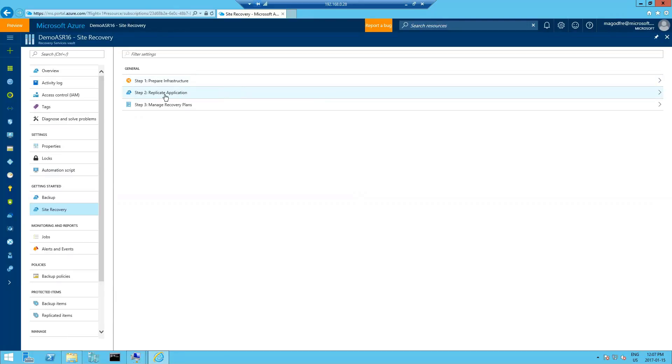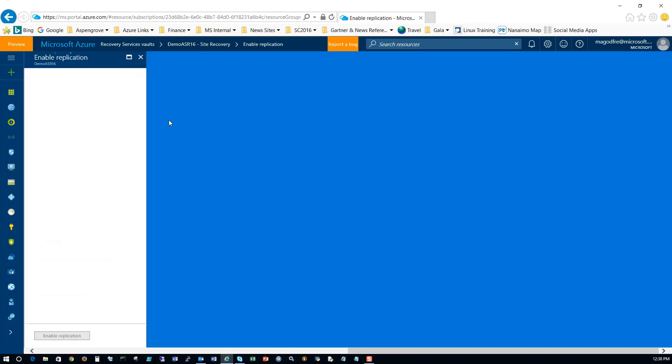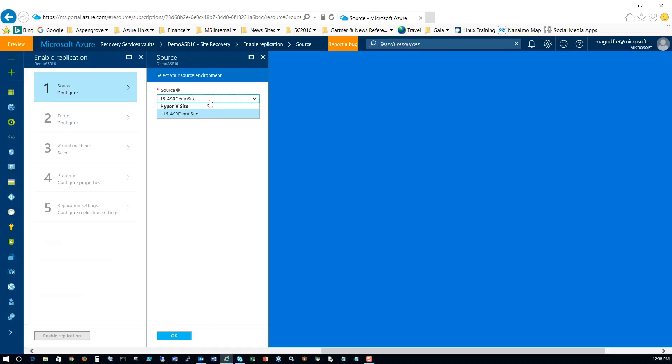So for step two, replicate application. Configure the source. Remember we set up the site. So here's the site name. We've only got one site, ASR demo site, but if you had multiple sites containing multiple hosts, this is how you would choose them. Click OK.